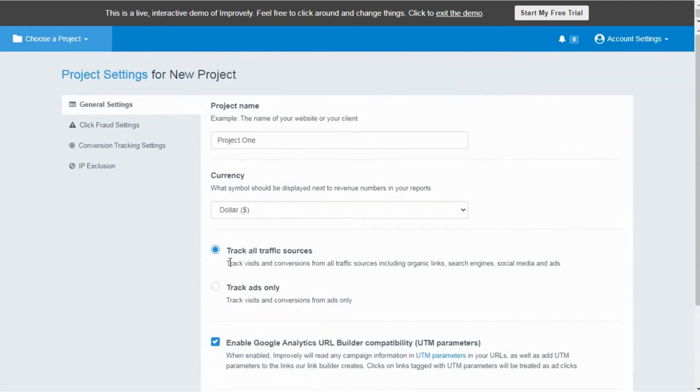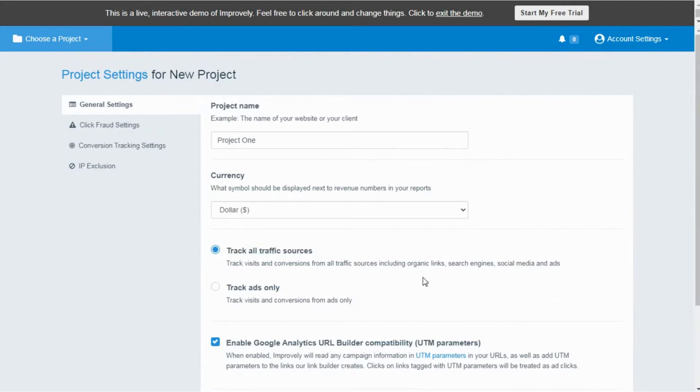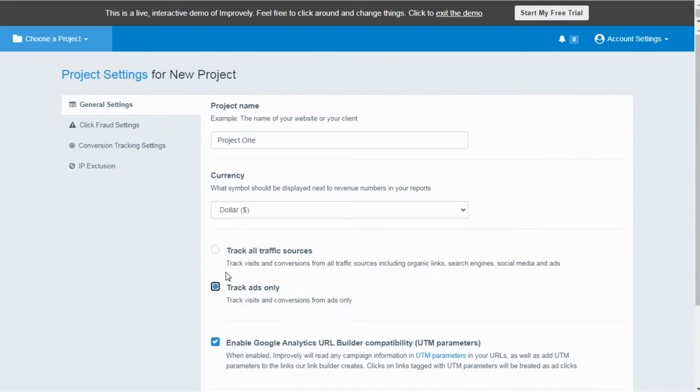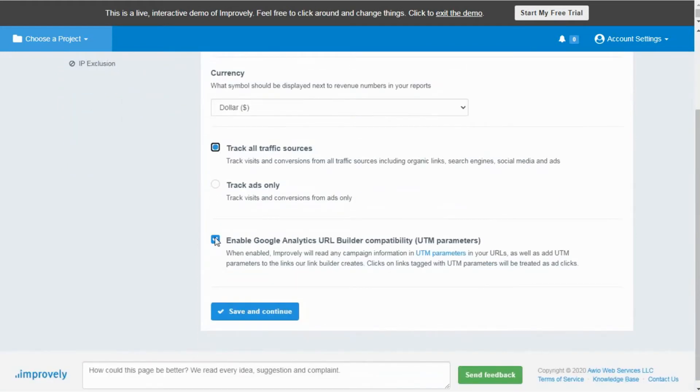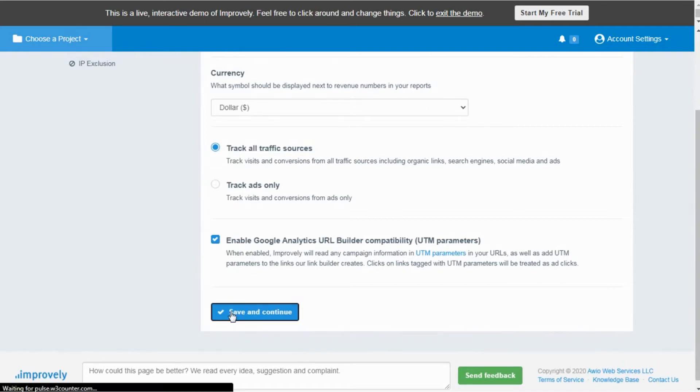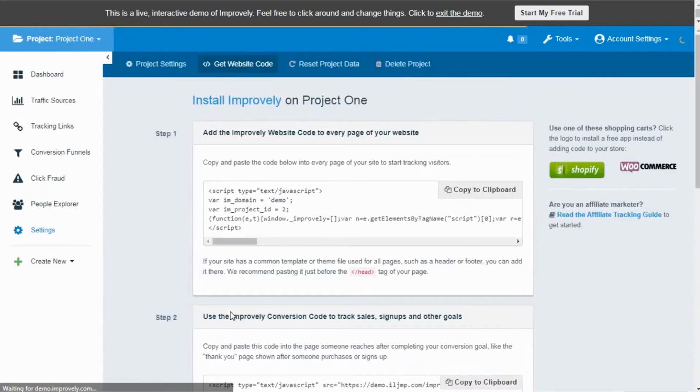There you got two options: either you can check Track All Traffic Sources to track the visits and conversions coming from all traffic sources whether they are organic links or paid ads, or you can also check Track Ads Only to track the traffic coming from paid ads only. You can also enable Google Analytics URL Builder compatibility, which tracks the links of your website that you have already tagged with Google Analytics UTM tags. Tap on Save and Continue to create your project.